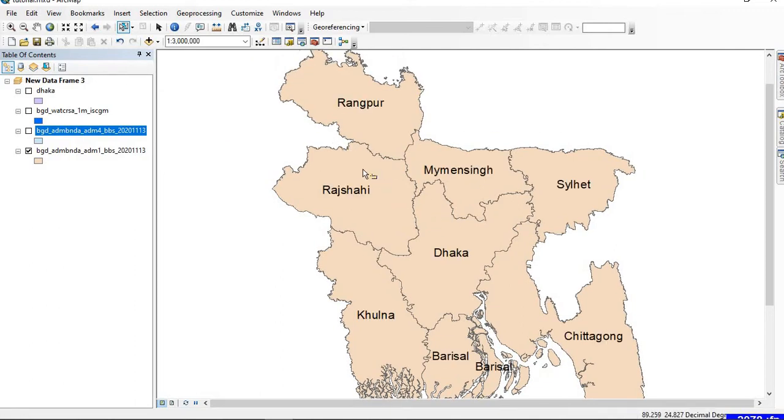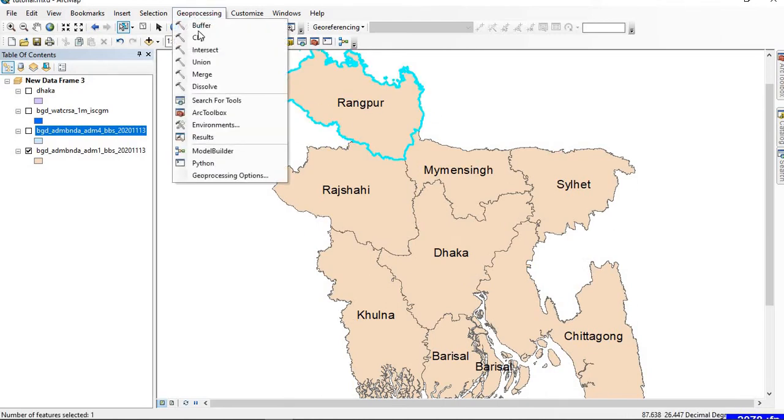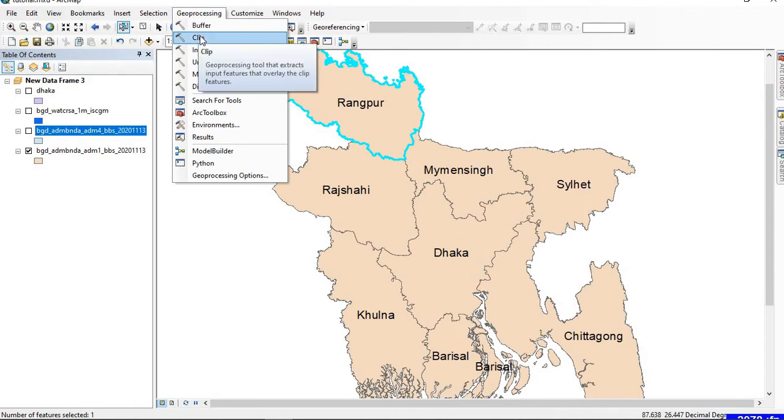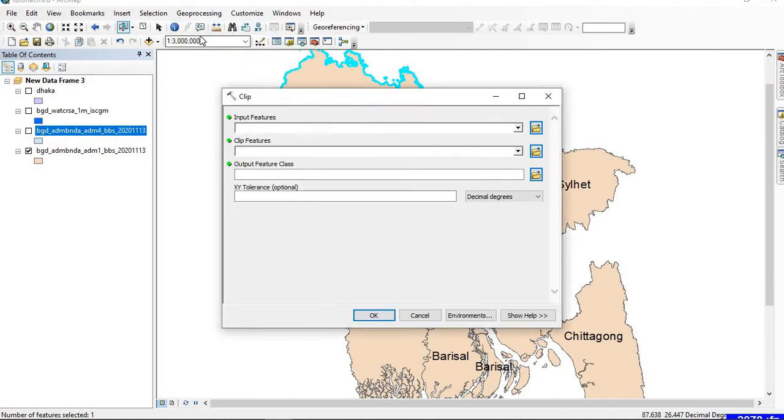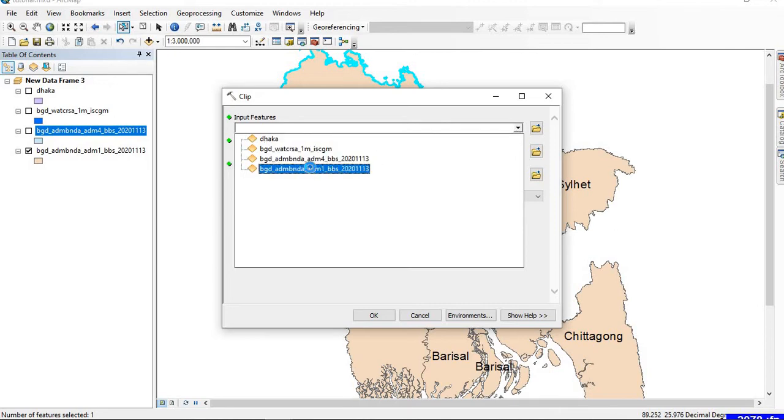Let us explore another way of clipping a particular shapefile. For example, if I want to clip Rangpur, I select it and go to Geoprocessing, click on Clip. In the Input Features, select the parent layer. In my case, it is ADM1.